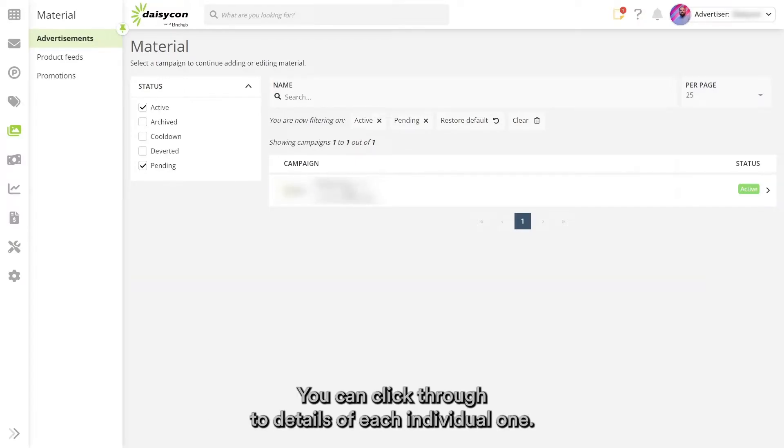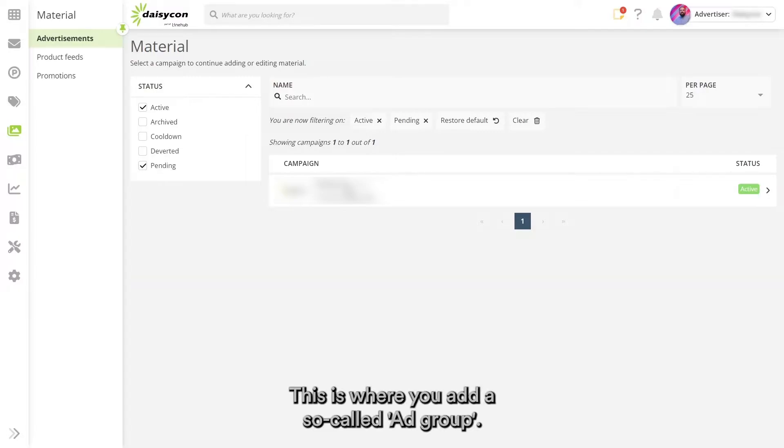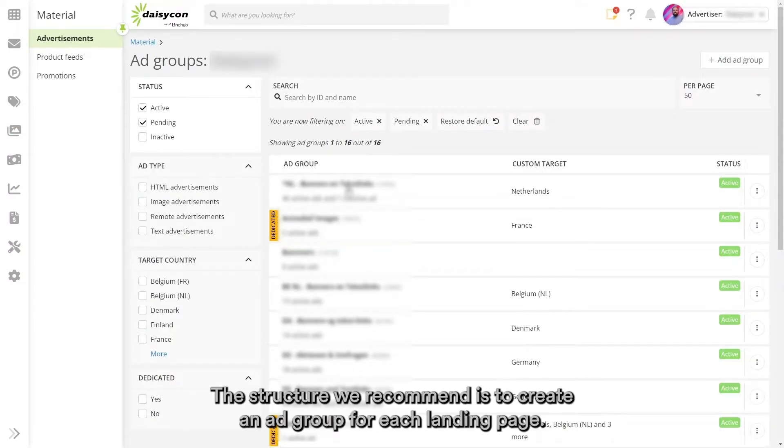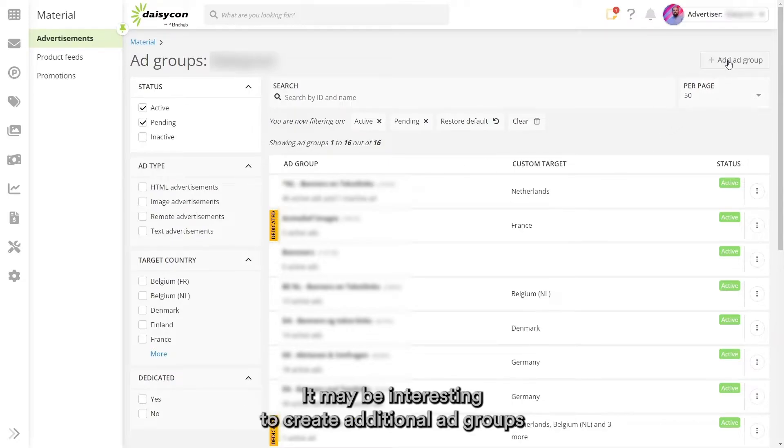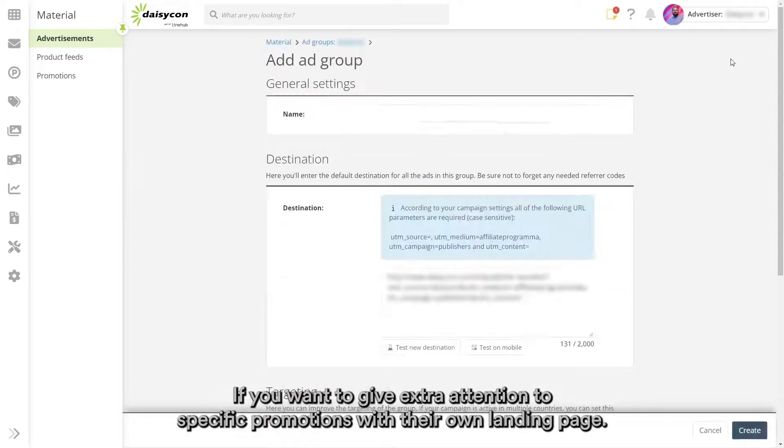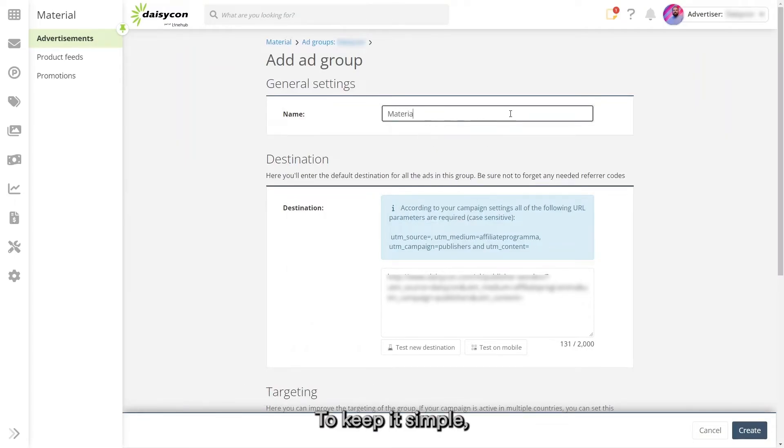This is where you add a so-called ad group. The structure we recommend is to create an ad group for each landing page. It may be interesting to create additional ad groups if you want to give extra attention to specific promotions with their own landing page.